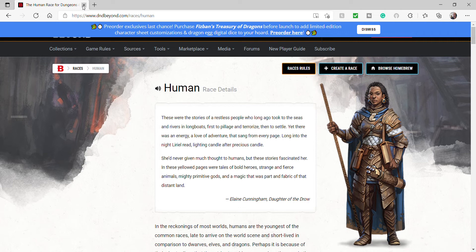If this series is received with enough positive responses, we may explore the new, weird, wacky, optional races from some of the other books, like Tasha's, and Xanther's, and Volos, and the Magic the Gathering books, and Ravenloft, and Witchlight, and I don't know. There's a lot of 5th edition books. So, here we go.